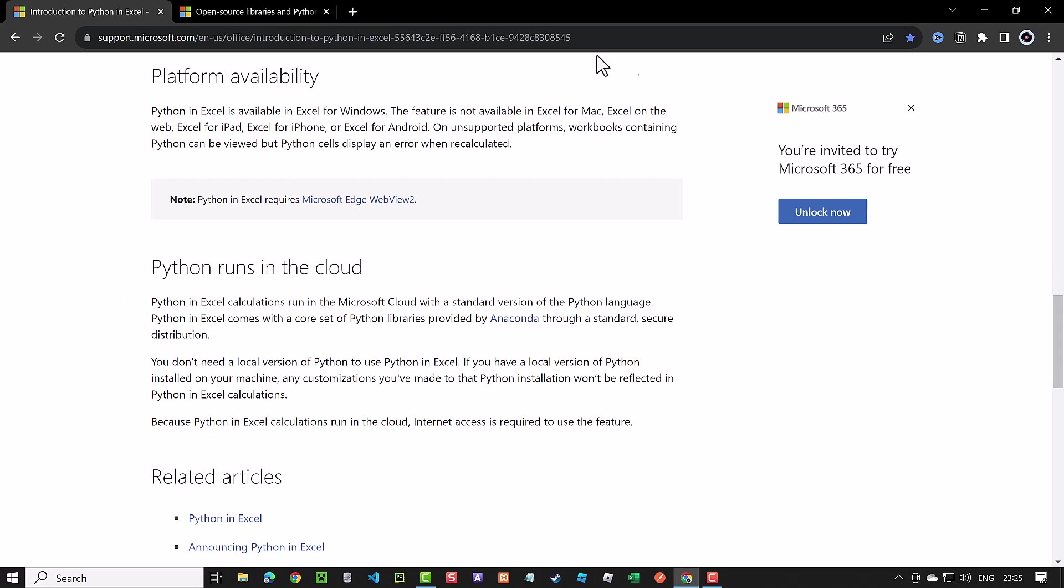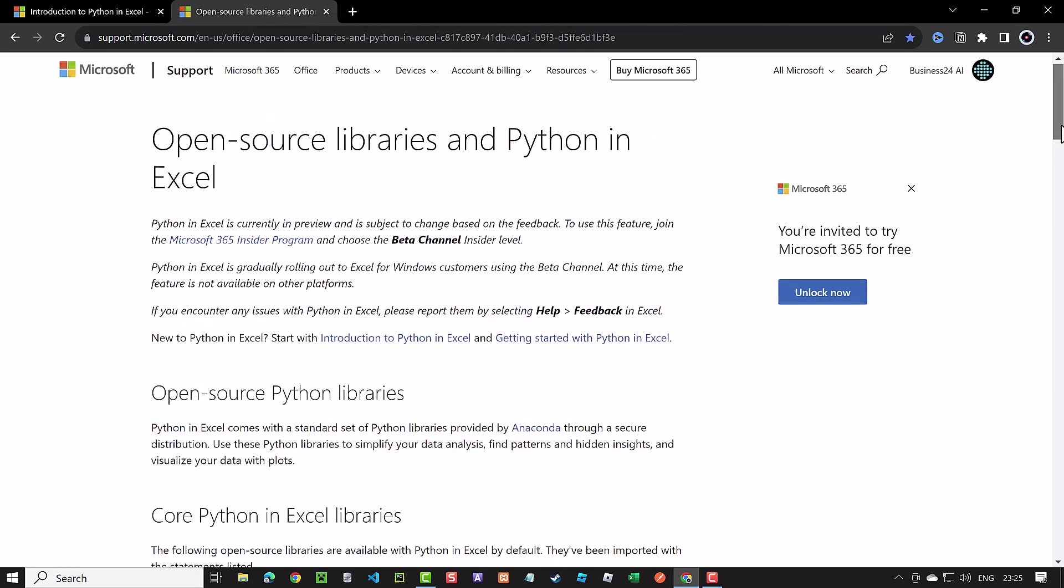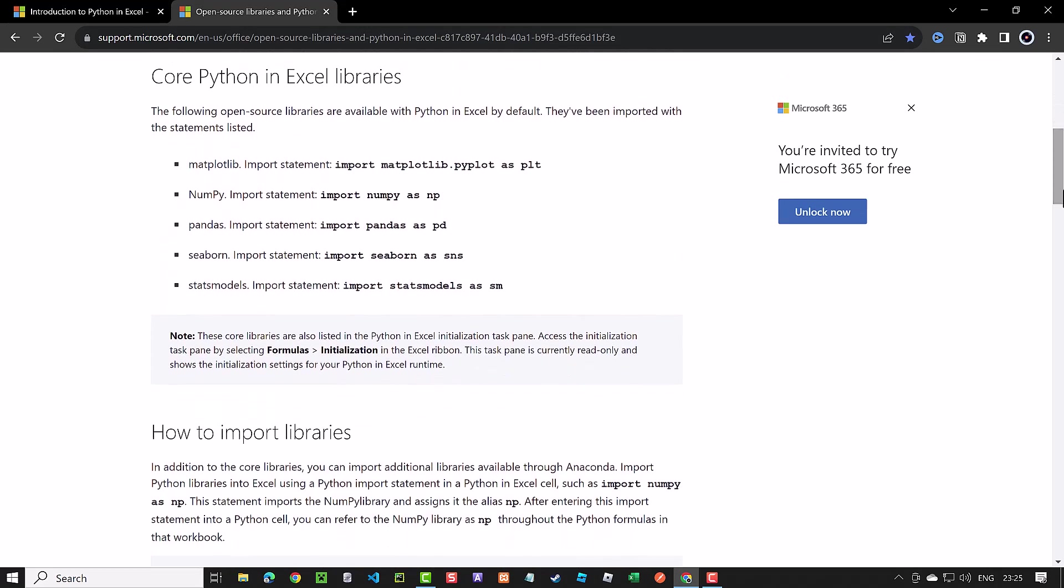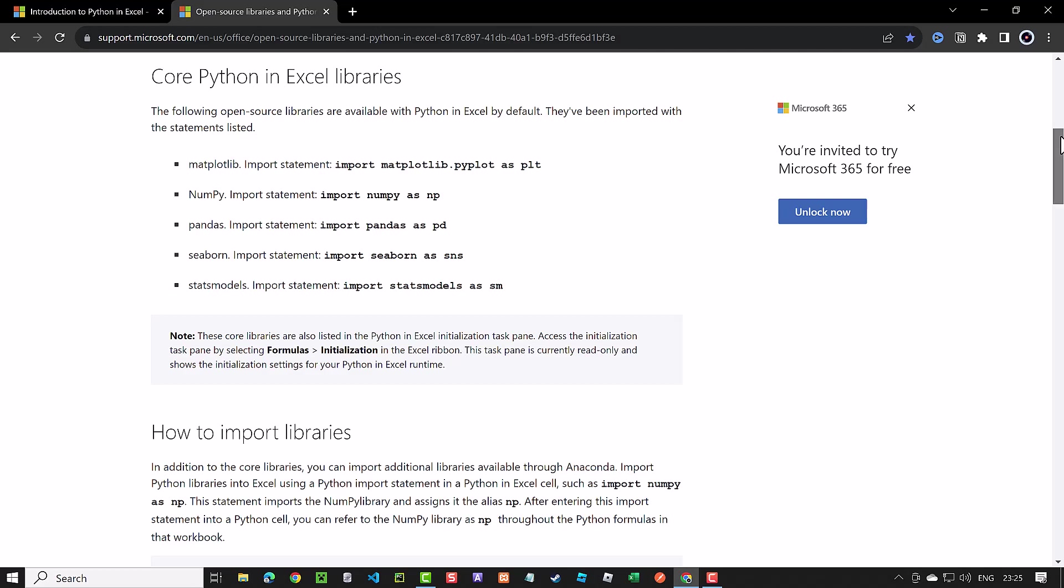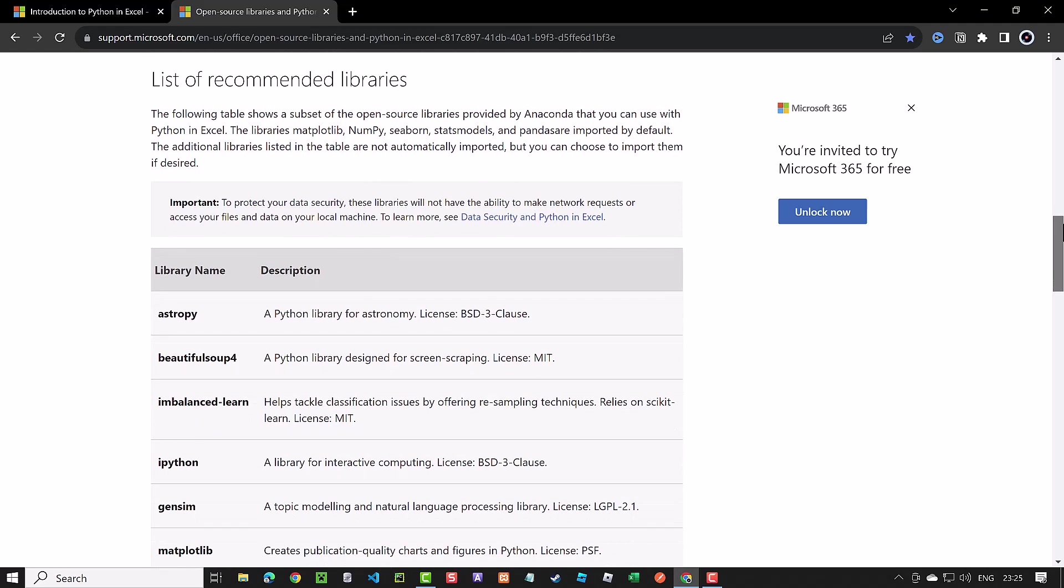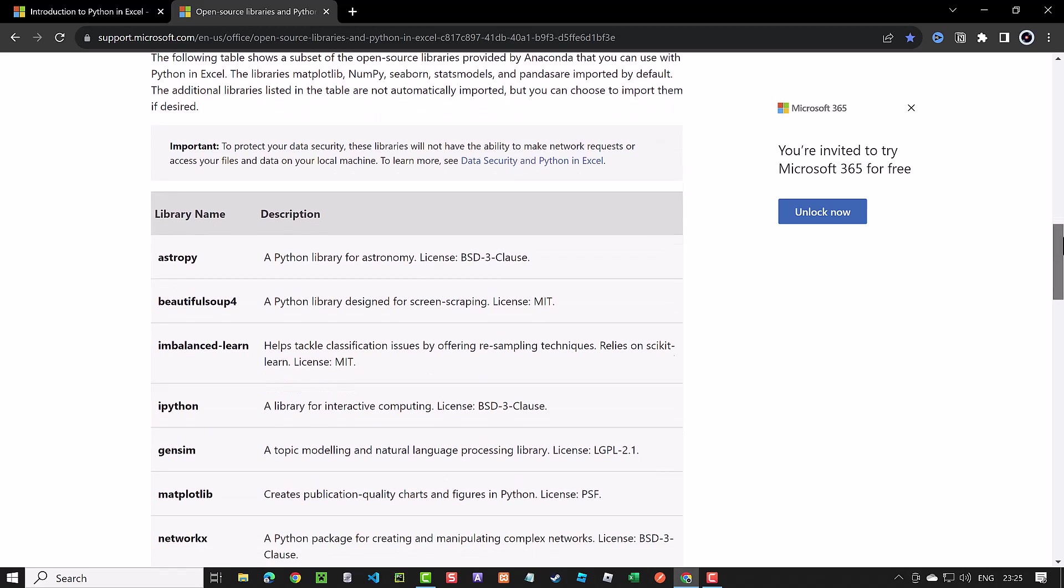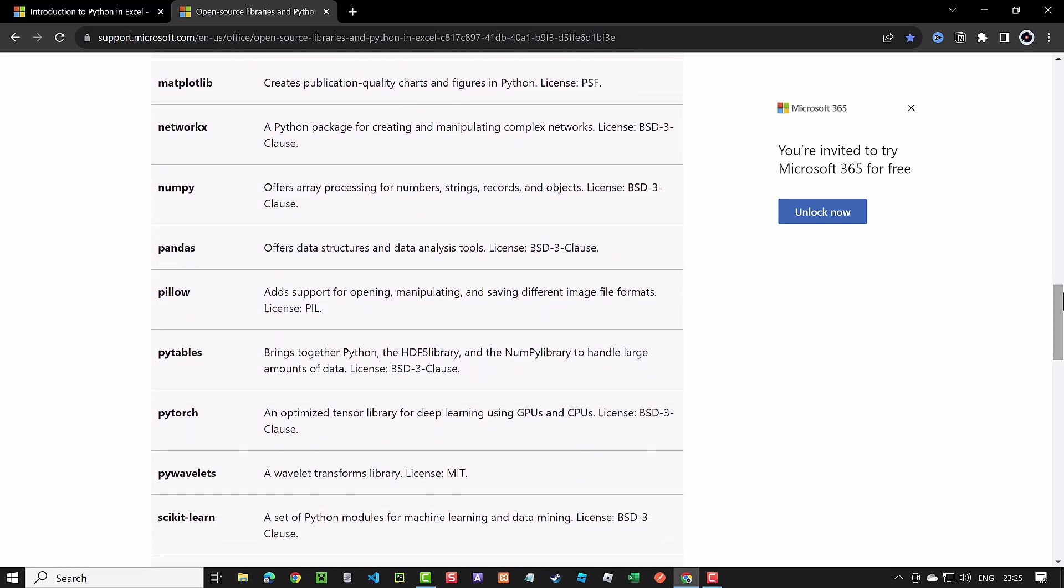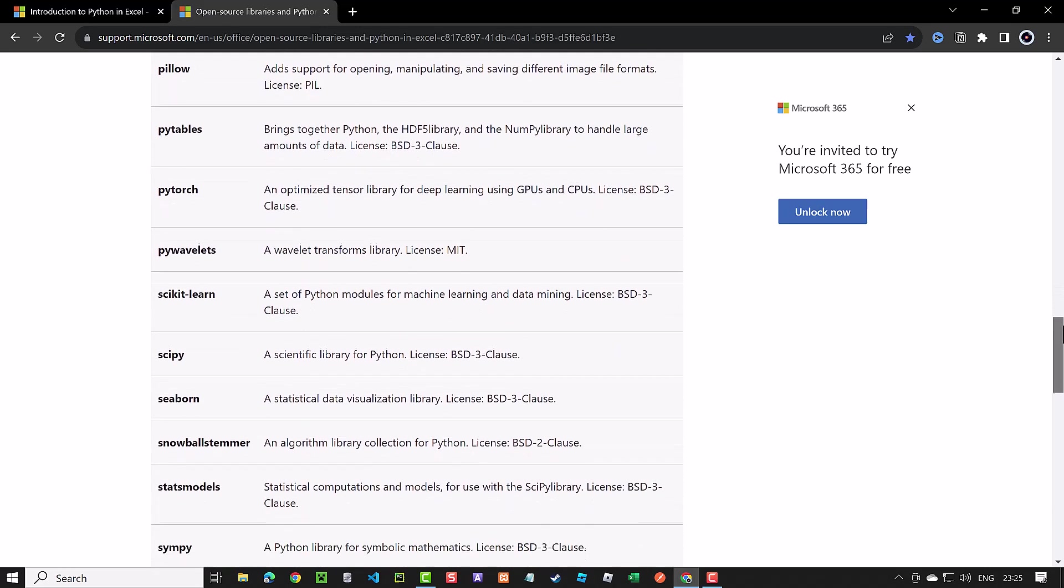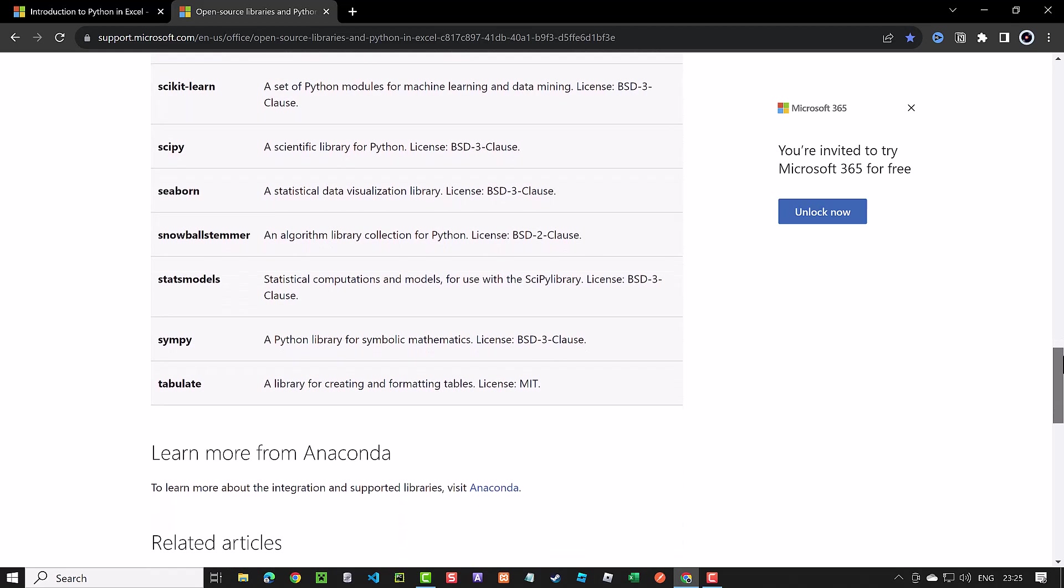You do not need to install Python on your machine, as it comes with a standard set of Python libraries provided by Anaconda. The core libraries matplotlib, numpy, pandas, seaborn, and stats models are imported by default, as we will see later in the initialization section. But there are other libraries you can import, ranging from BeautifulSoup for web scraping to Scikit-learn for machine learning. A list of the libraries you can use is listed on support.microsoft.com, and the link is provided in the description.